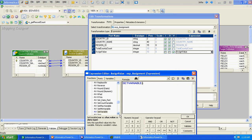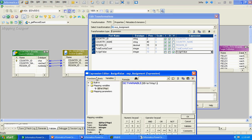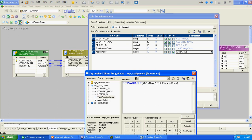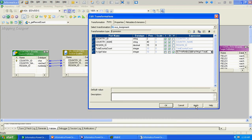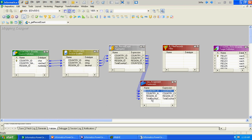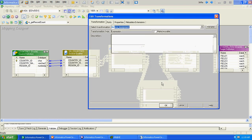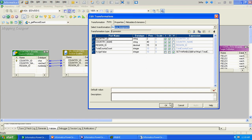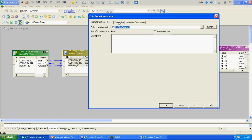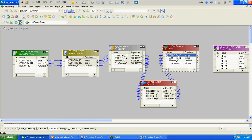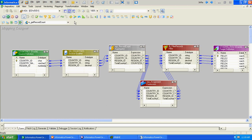The SetVariable function accepts two parameters: one is the variable name, and the second is the actual value to assign. You cannot directly assign a value to a mapping variable using an assignment operator - you must use these special functions. We will validate the mapping once done.